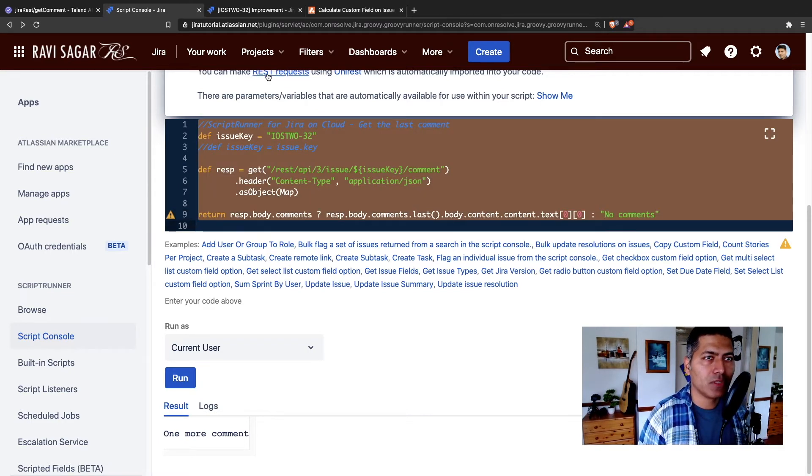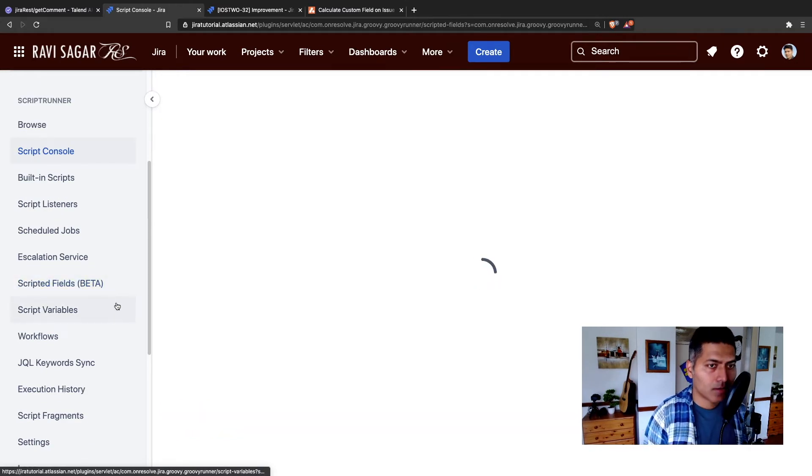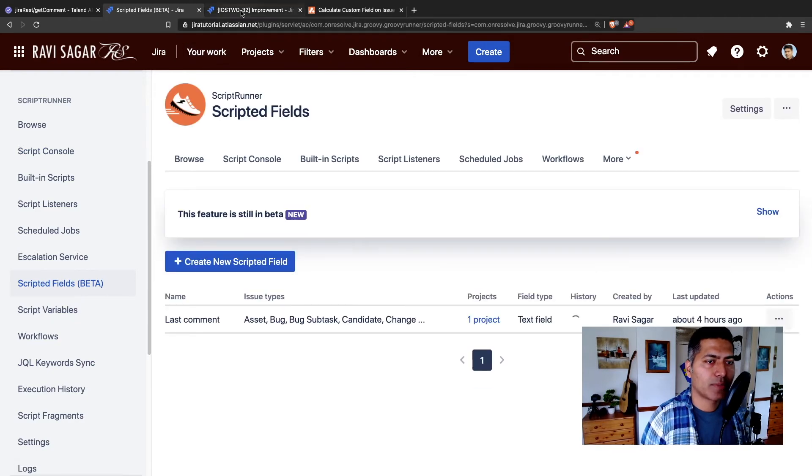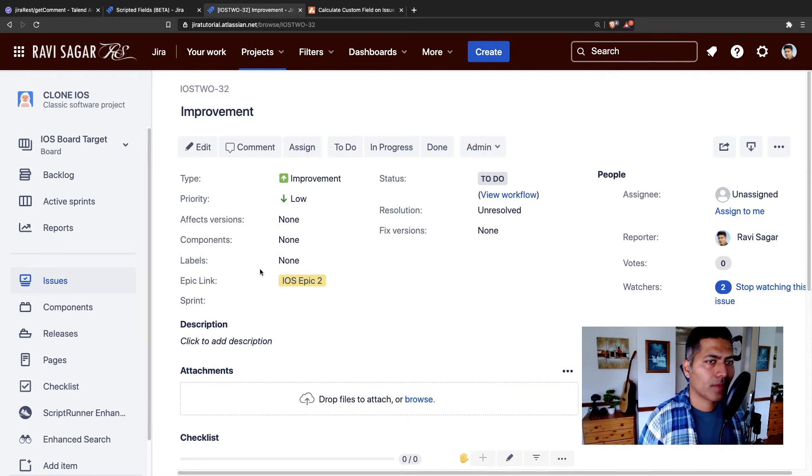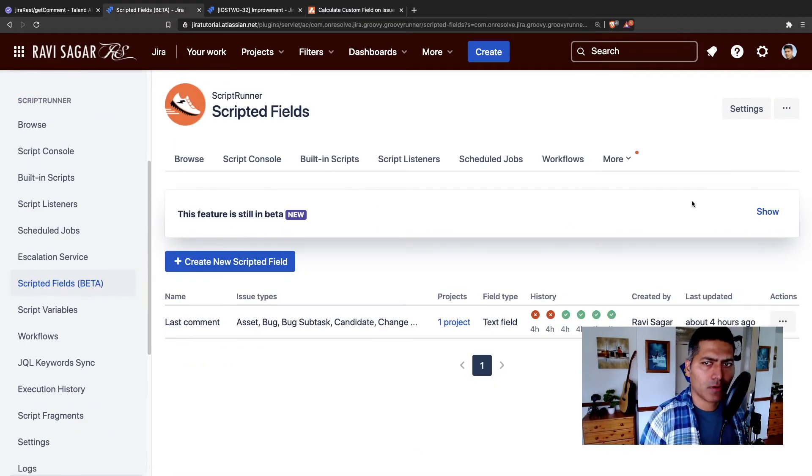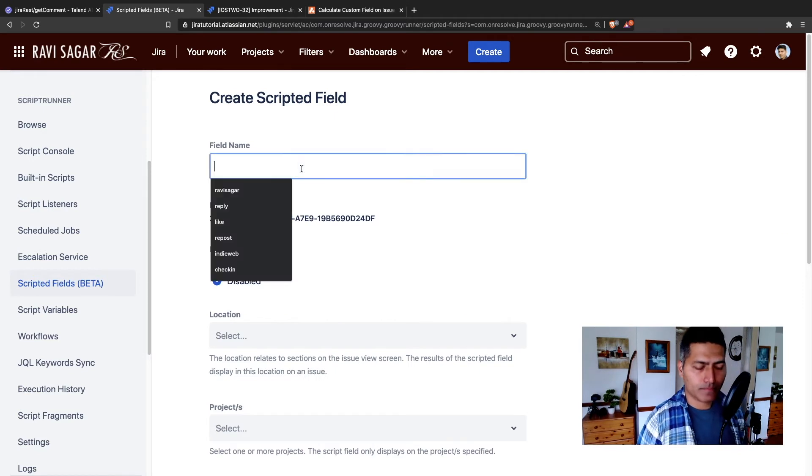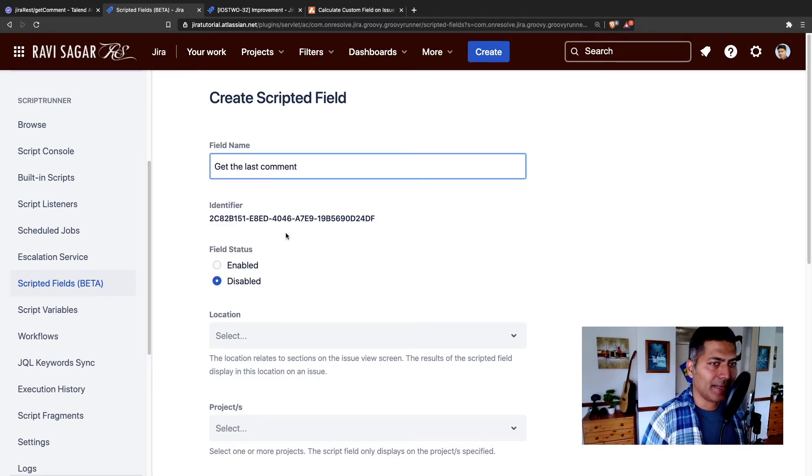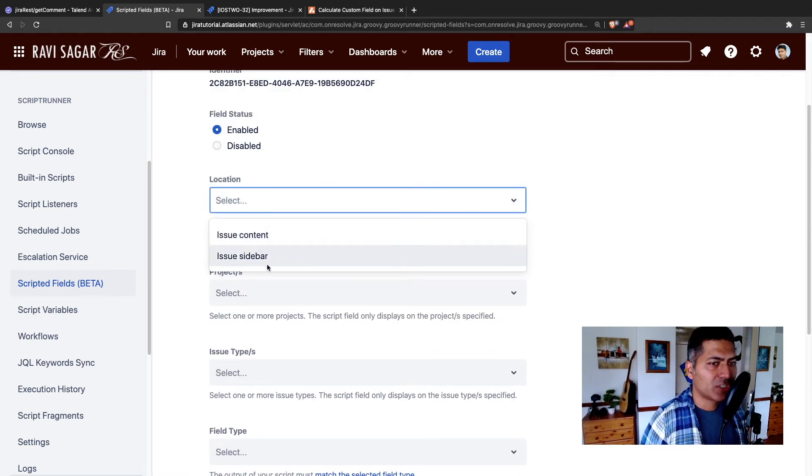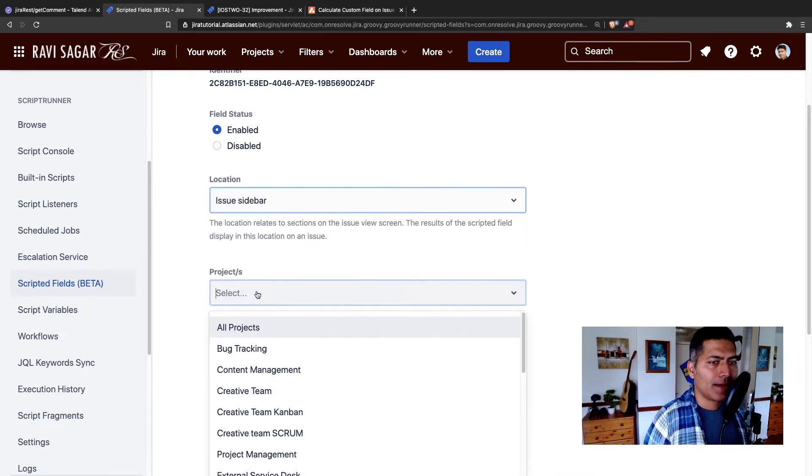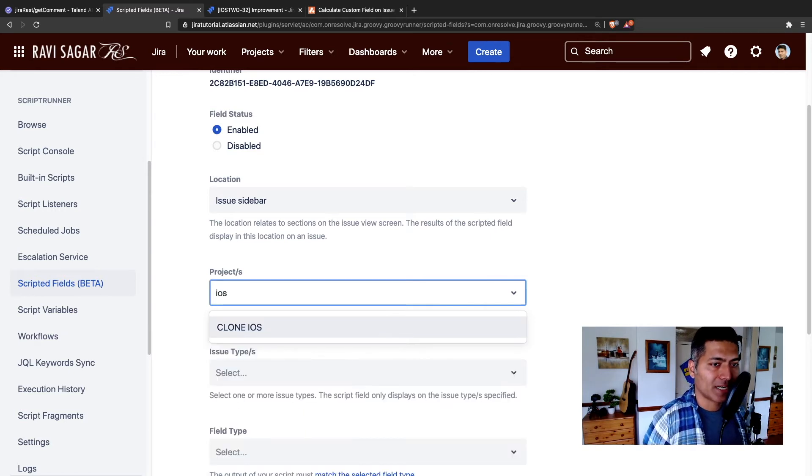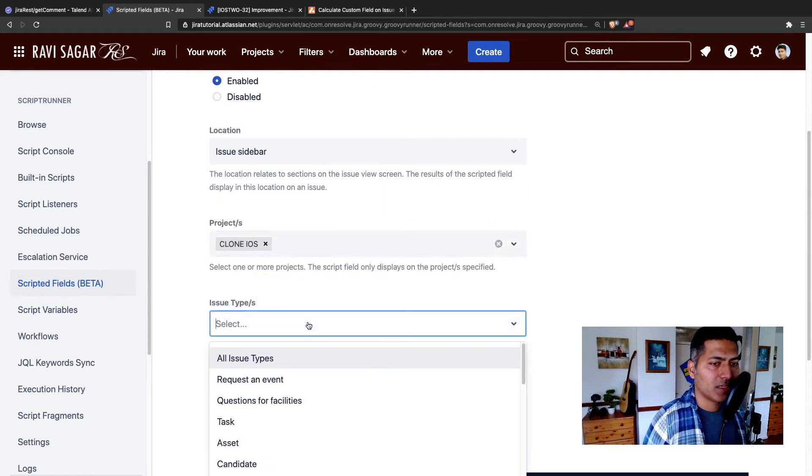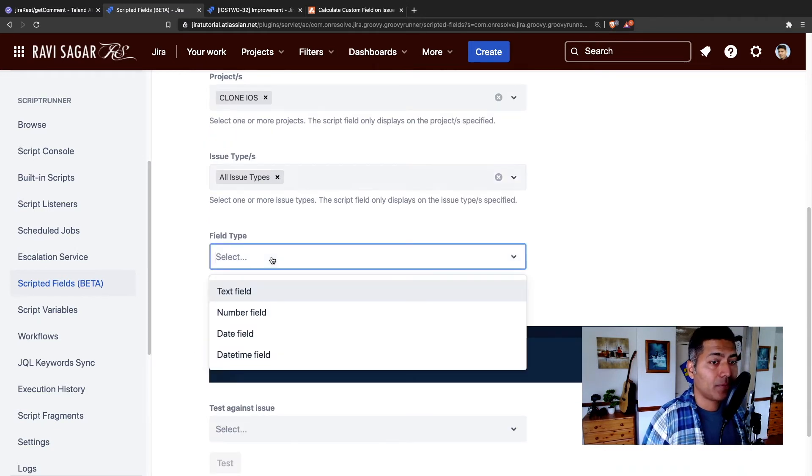And let us go to the scripted fields. Now, I want to apply this particular scripted field only on my clone iOS project, nowhere else. So let us create a new scripted field. So I'll add a name, and make sure the field status is enabled. Location is either issue content or issue sidebar. So let us select issue sidebar. And maybe we can select the project name, which is the clone iOS. And issue types, all of them. Why not?